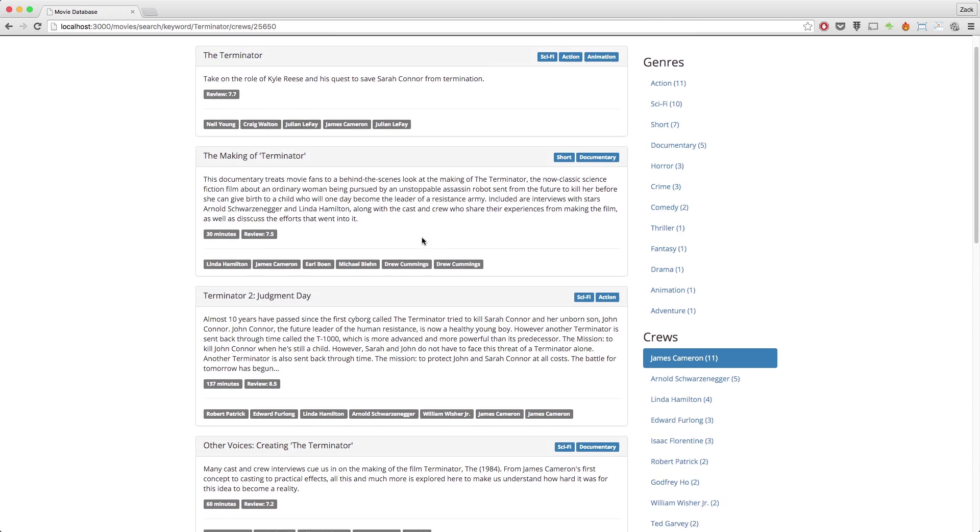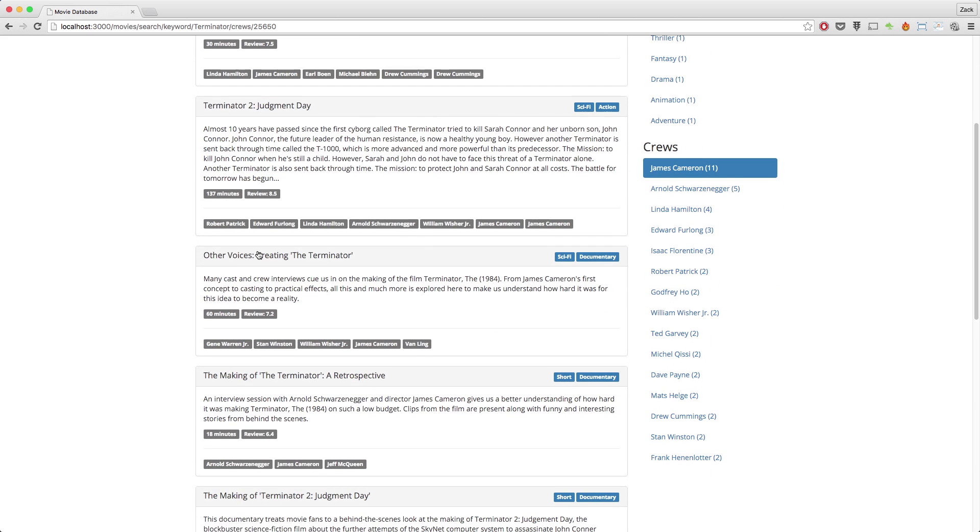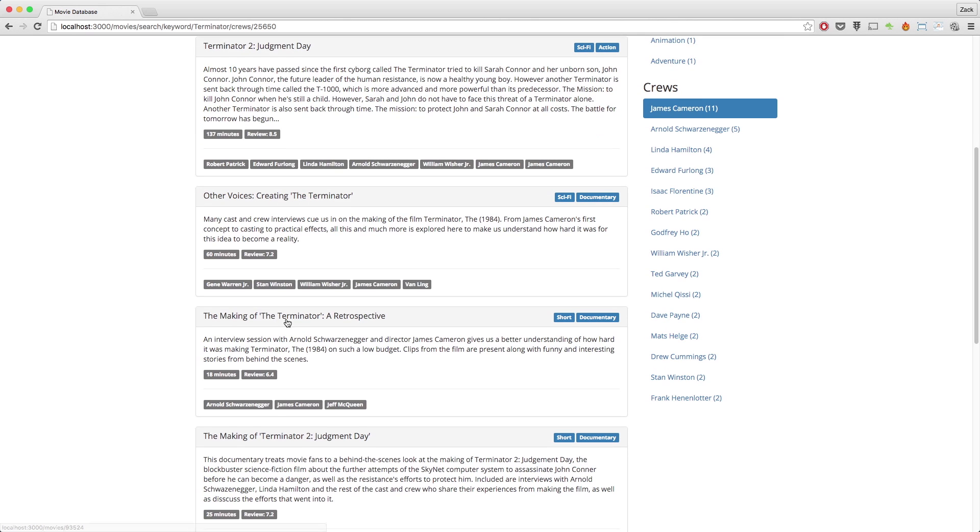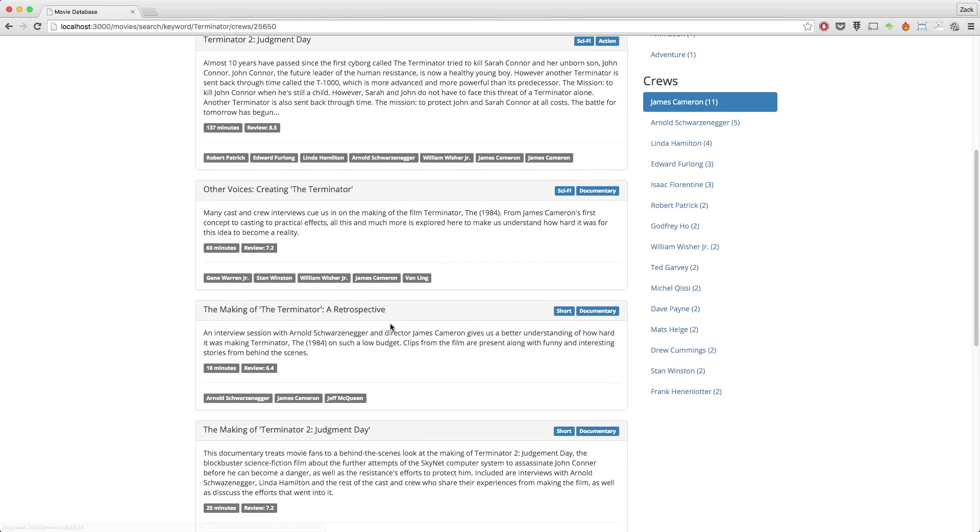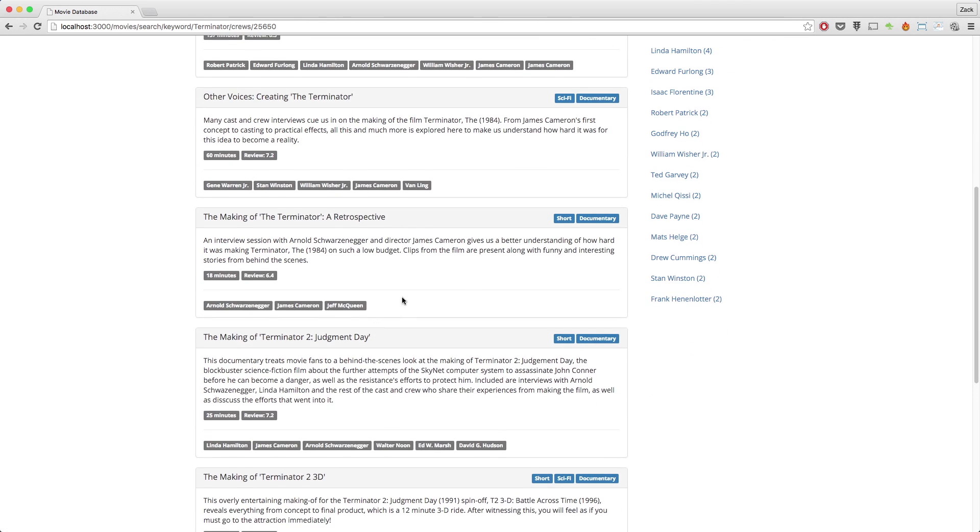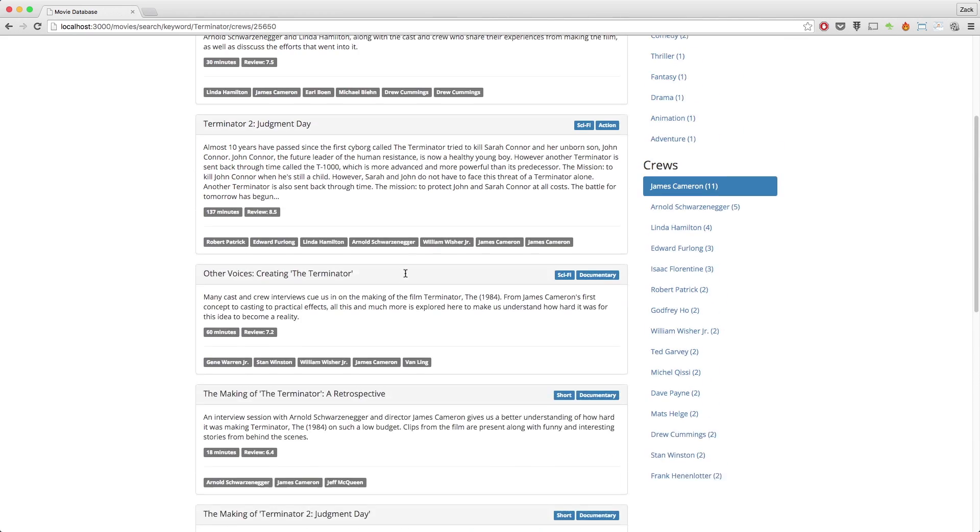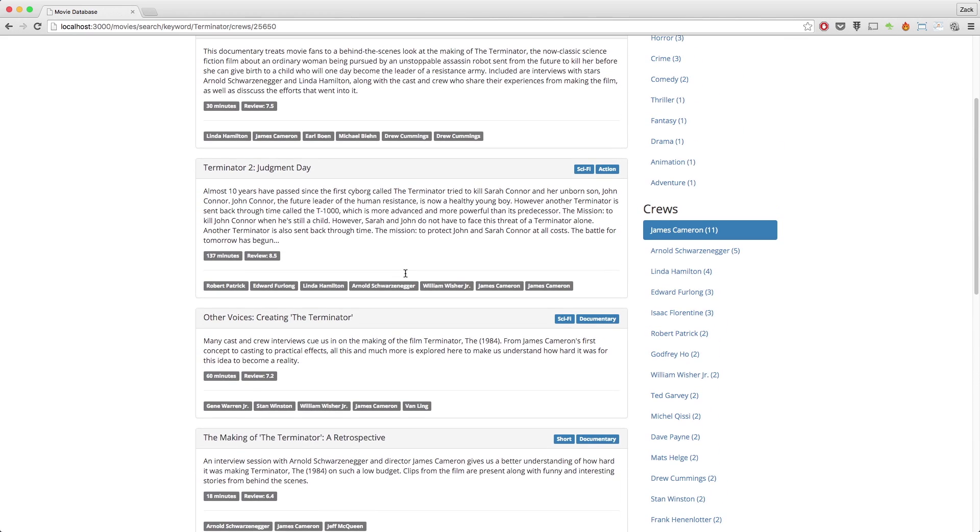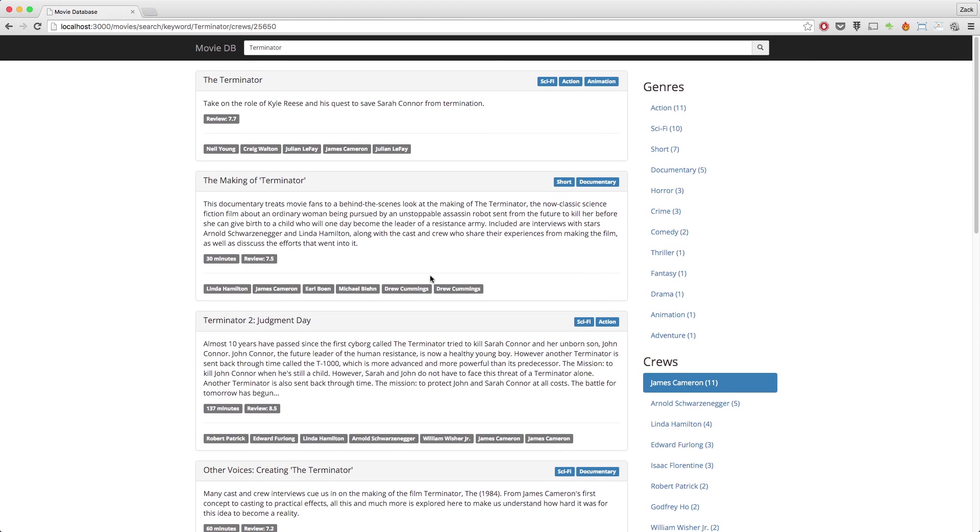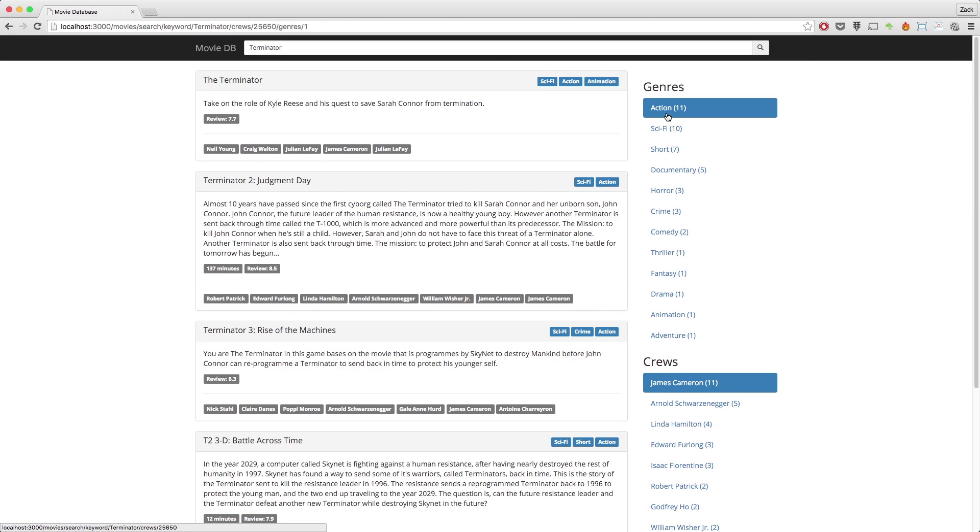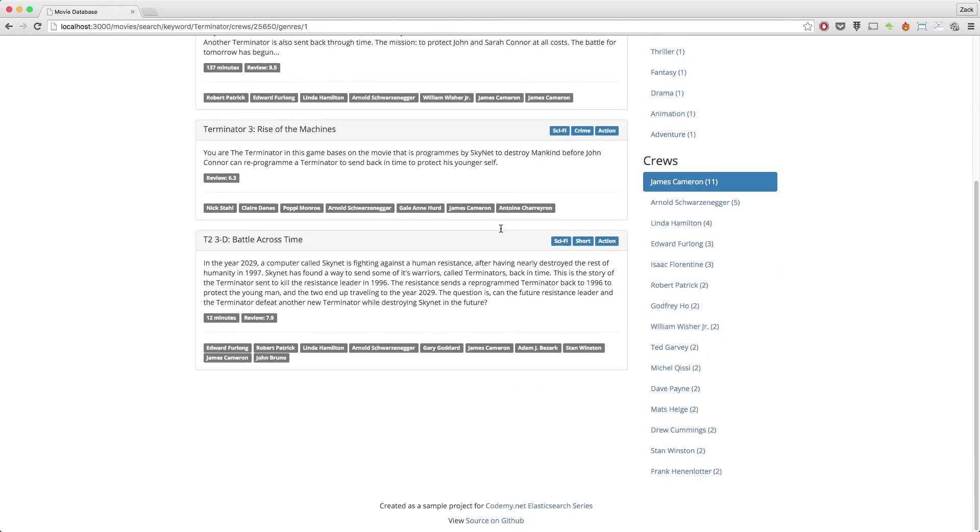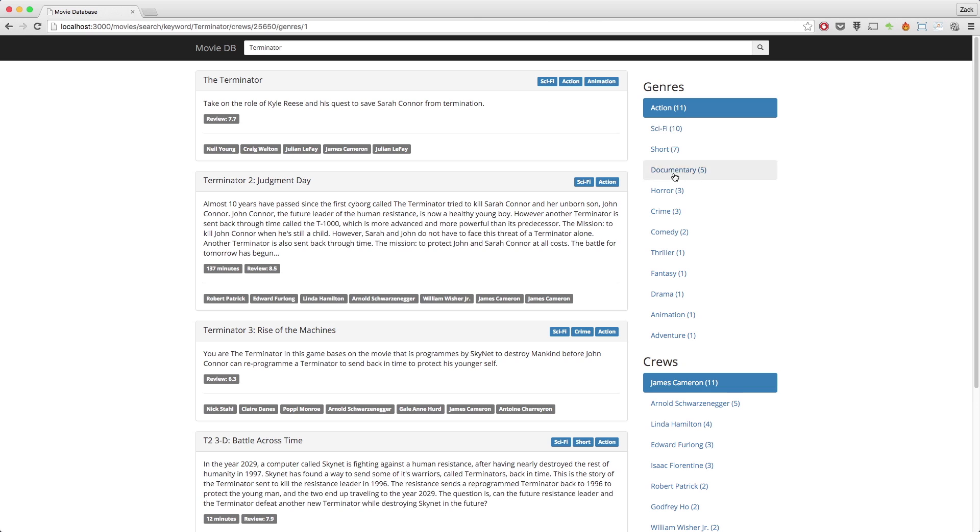The Terminator, Making of the Terminator, Terminator 2 Judgment Day, Other Voices Creating the Terminator, The Making of the Terminator. So all these search results are actually what I'm looking for, which is great. I can also filter by genres, which is very cool. So I'm gonna be showing you guys how to implement all of this in the next few episodes. There's quite a lot of content regarding aggregates. It's quite advanced in terms of doing search with Elasticsearch. There's a lot of concepts, a lot of things you guys have to be aware of. So I'm gonna show you all that really cool stuff.